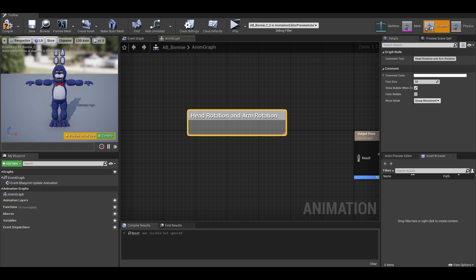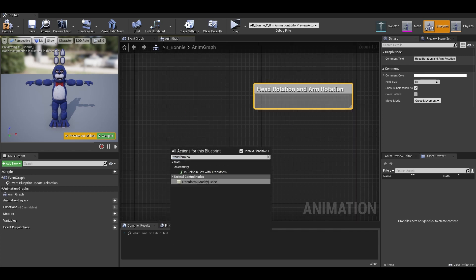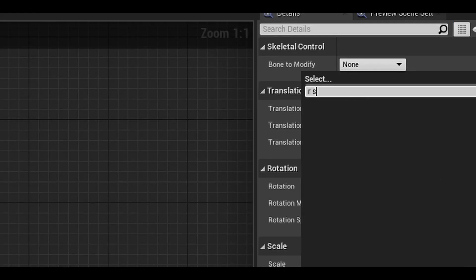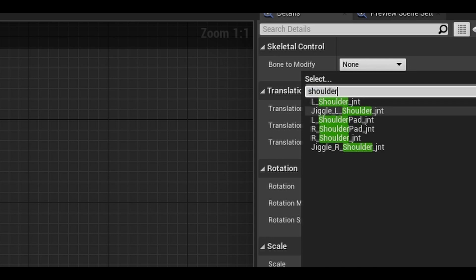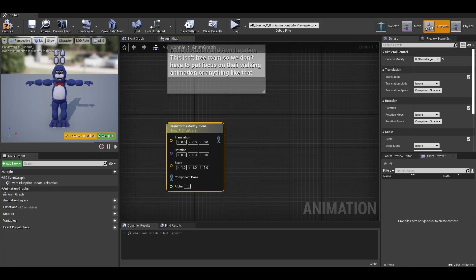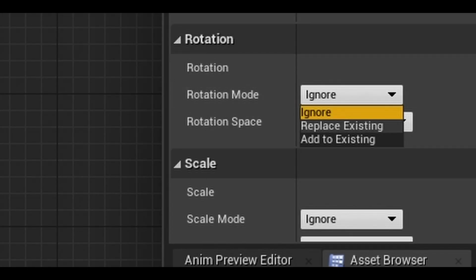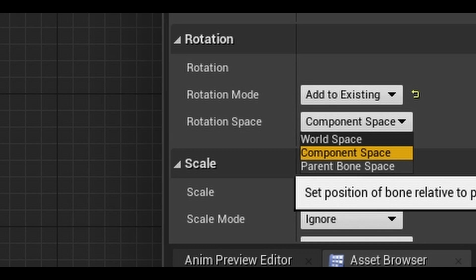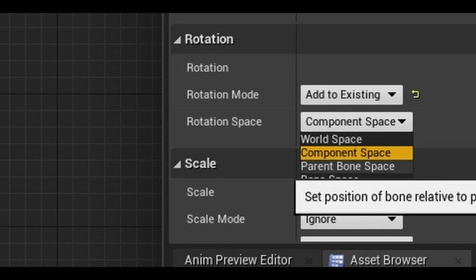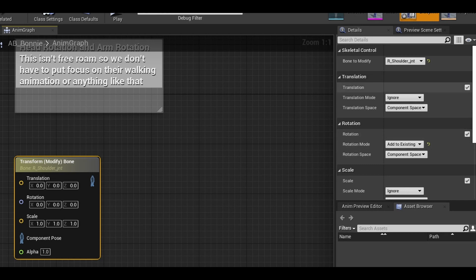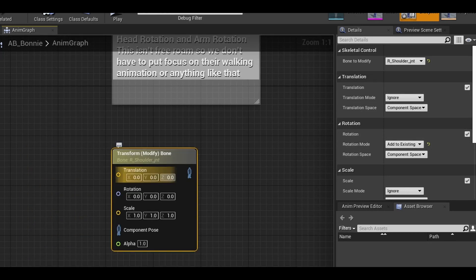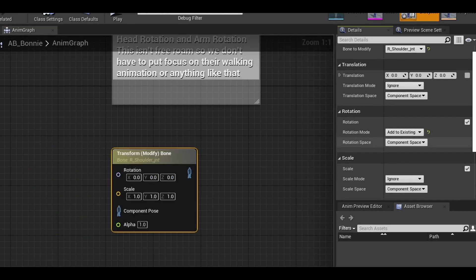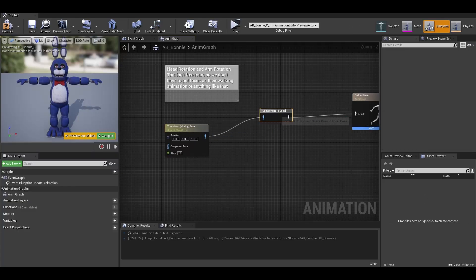First, let's get the arms down. Search for transform modify bone. This node allows us to animate specific parts of the skeleton. On clicking it, you can select the bone you want to change. First one, I will do is the right shoulder. Next, we only want to focus on the rotation. We have a few options but choose add to existing so it doesn't replace another animation it does. The second option is the rotation space. We want to test out all of these to see which one works best. We can also disable the location and scale as we don't want to change those. There are checkboxes in the details panel for that.